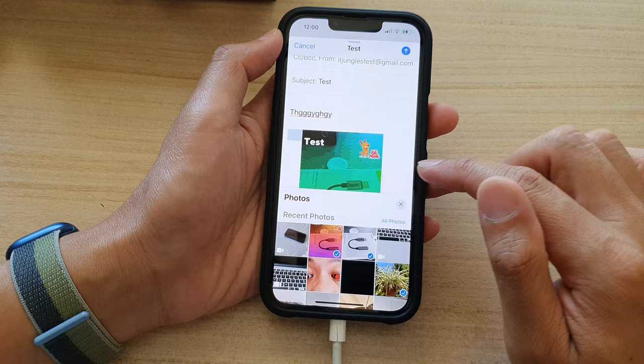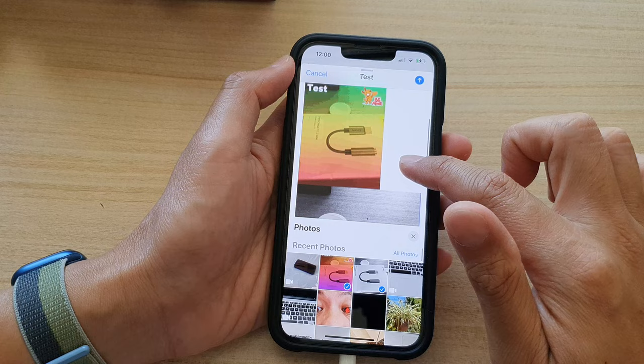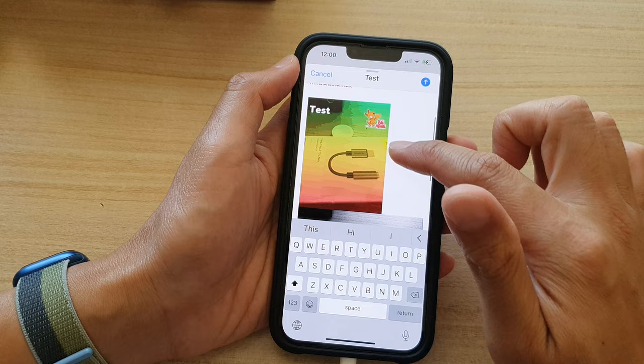Tap on the image to insert it into your email, and then just close that — and there it is.